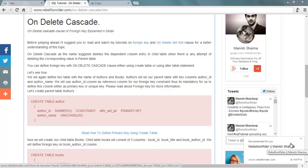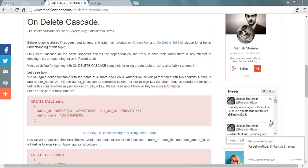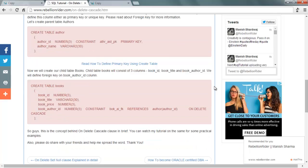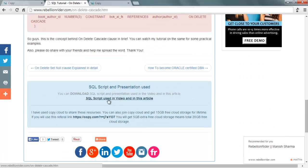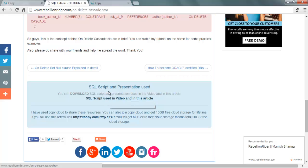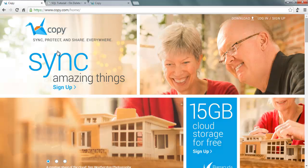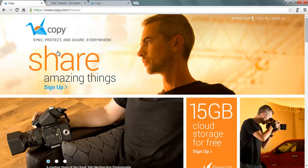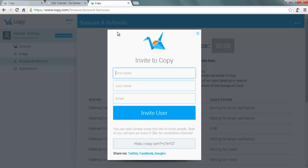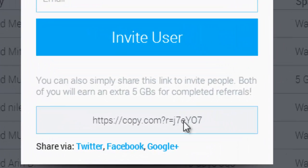You can also visit my website to read about onDeleteCascade clause. Link is in the description below. You can also download the SQL script which we will create in this tutorial. I shared all my resources used in this tutorial using CopyCloud. CopyCloud gives 15 GB of free cloud storage on joining, but you can earn an extra 5 GB by using my referral link.